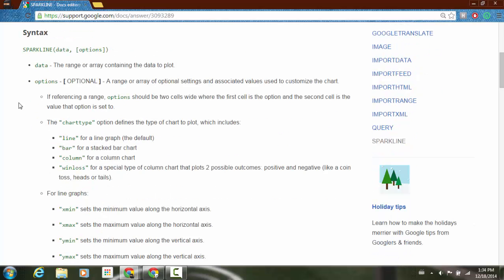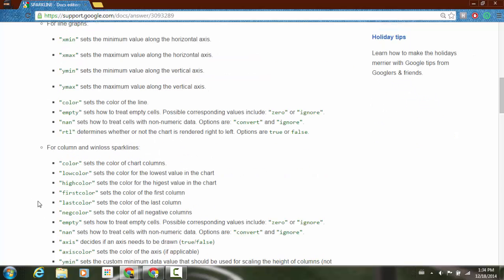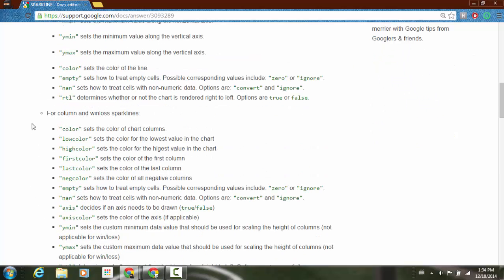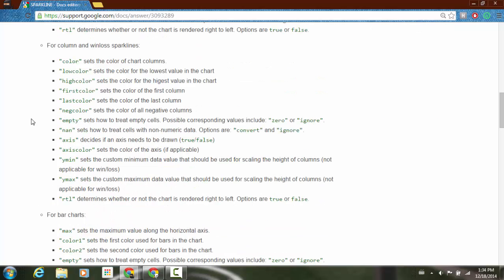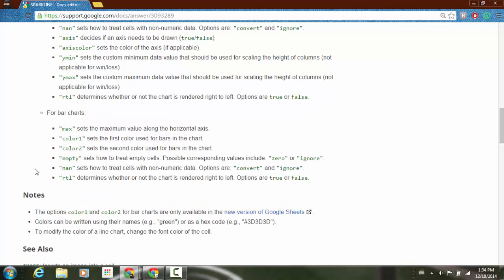And as I scroll down, you'll see the different things that you can enter for the chart type of line, bar, column, and win-loss. And then for line graphs, it gives you some things that you can add. For the column and win-loss sparklines, you can do all these different things. And then for bar charts. And then lastly, you have your notes.